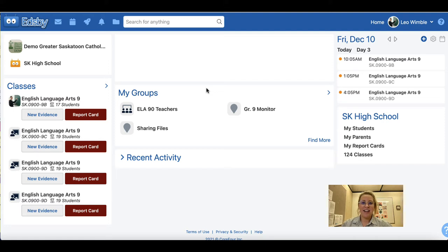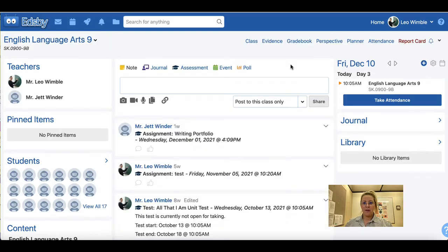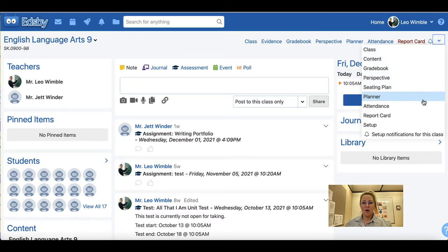To view and change your settings, head to the class home page. Once here, go to the top right hand corner where you will see a drop down arrow called additional options. Go to Setup.